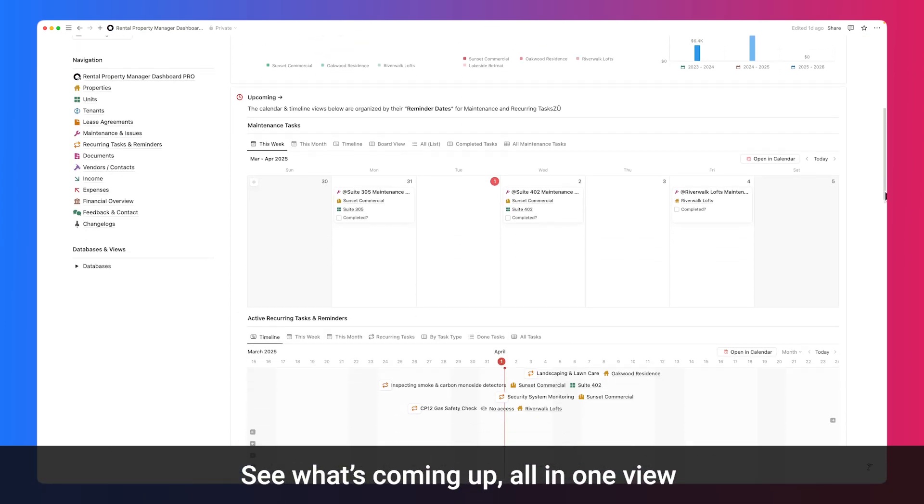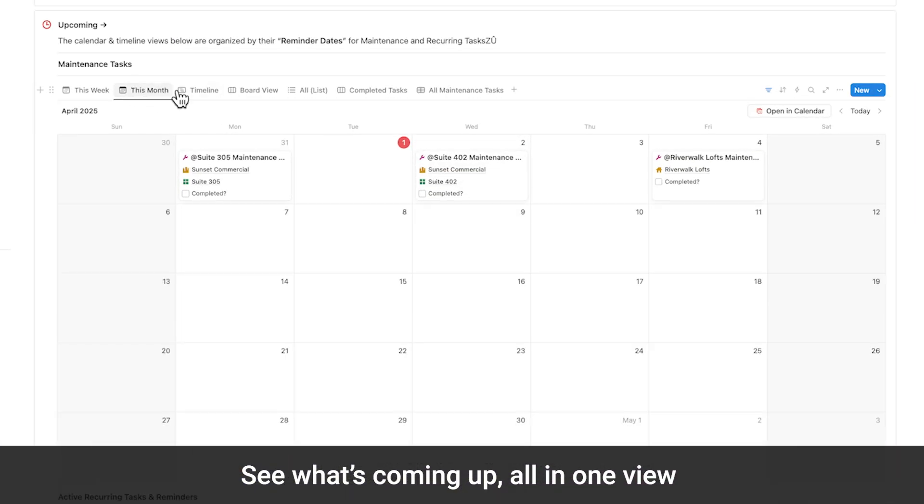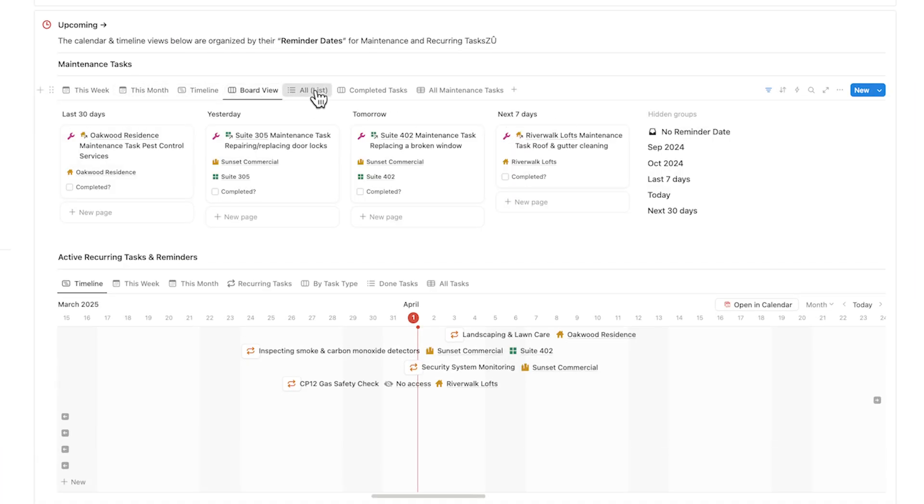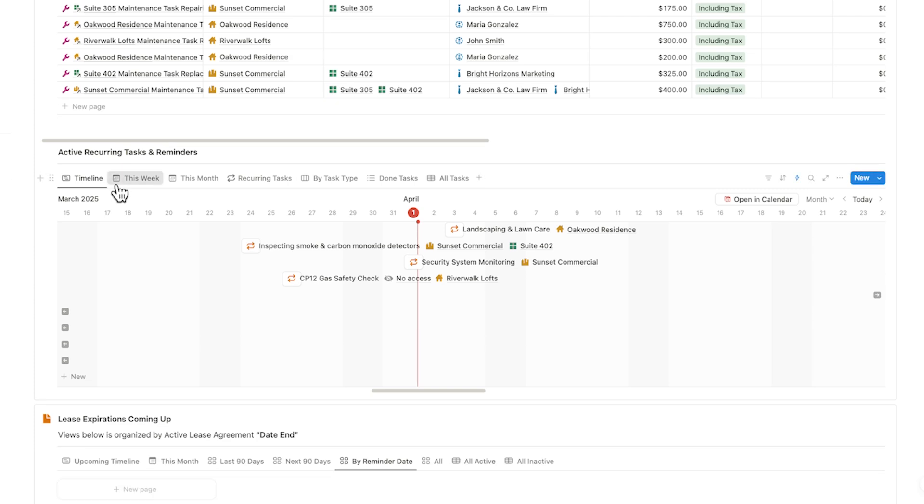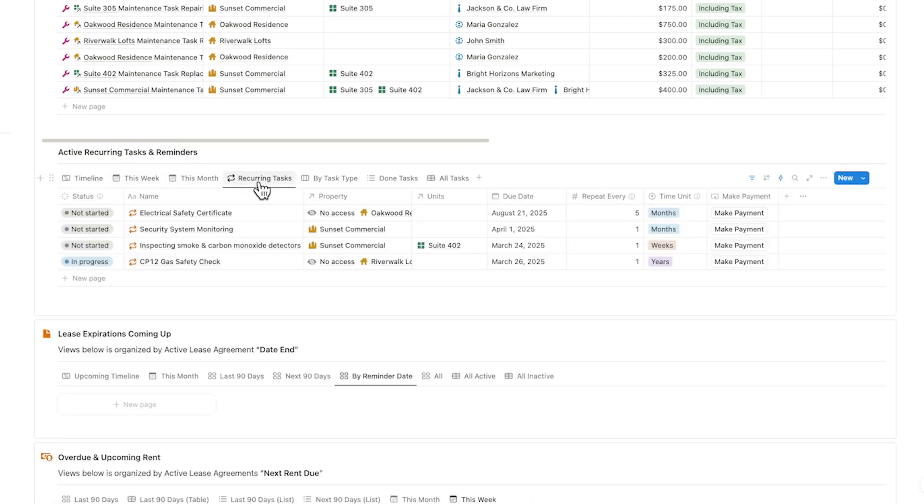Directly below, you'll see your upcoming maintenance tasks, organized by reminder dates, along with fully automated recurring tasks to handle ongoing upkeep.